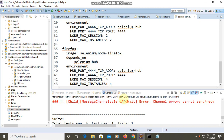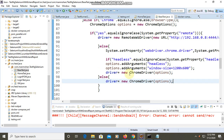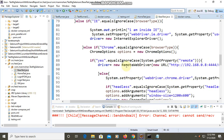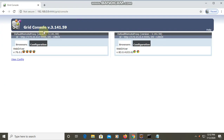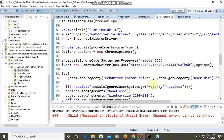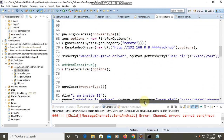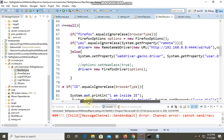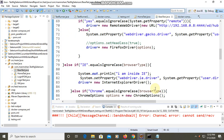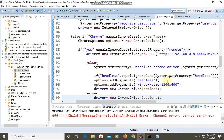Code-wise, the only change is that if you want to execute on a remote machine you have to use RemoteWebDriver and pass the hub URL. For Firefox browsers and for Chrome you have to pass the URL of the hub. I have given multiple options: it can run locally, it can run remotely, or it can run headless.